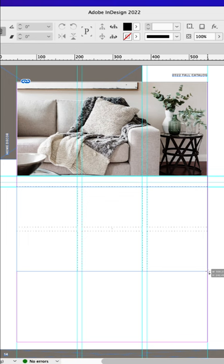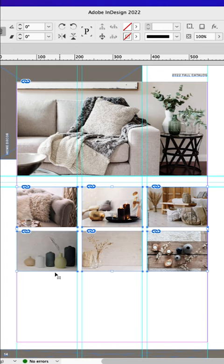Right click, go to Fitting and then Content-Aware Fit. Next, select the bottom three images and bring them down a little bit.